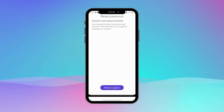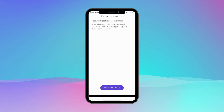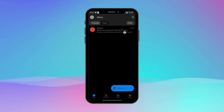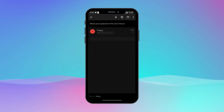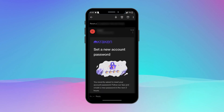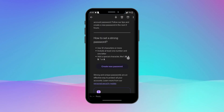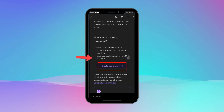Kraken wallet will send a password reset link to that email address. Check your email for this link. Open the email you have just received from Kraken and scroll down — you will see Create New Password. Tap on it.